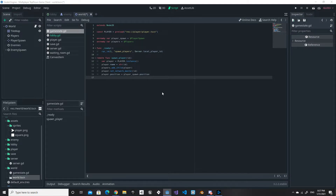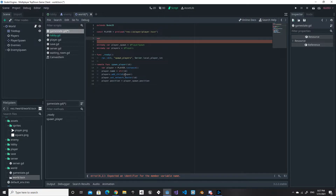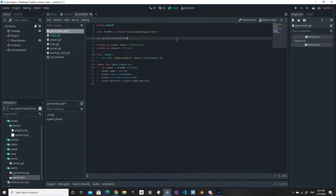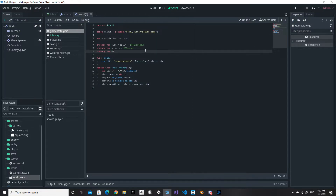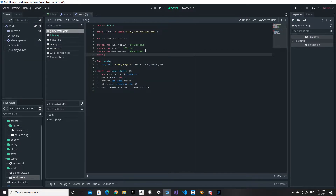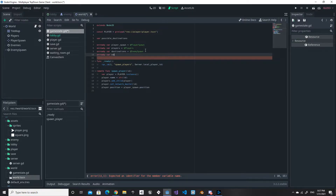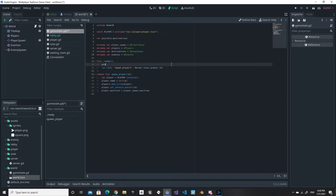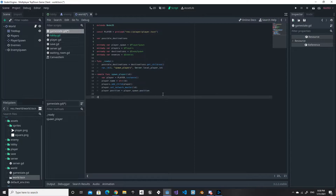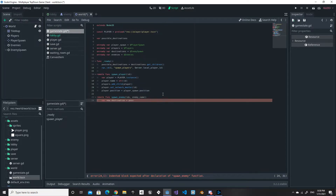Now we go into the world script. We start by declaring a variable called 'possible_destinations' without assigning a value yet. Then we add onready vars: 'destination' equal to the EnemySpawn node and 'enemies' equal to the Enemies node. In the 'ready' function, we set 'possible_destinations' equal to 'destination.get_children()'. Then we set up a remote function called 'spawn_enemy' that takes an 'index' and 'enemy_name' parameter.